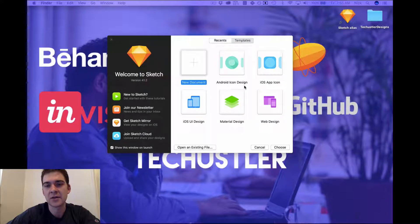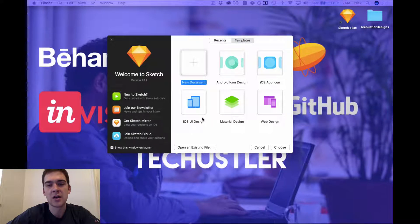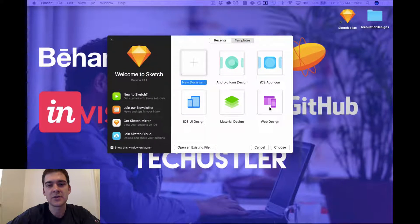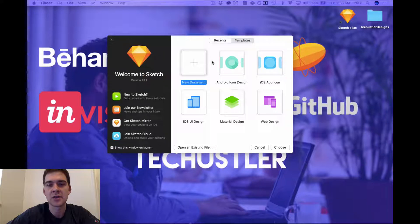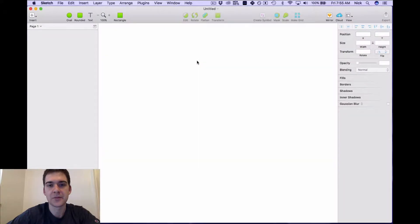So if Android icon, iOS app icon, a material design for Android or for iOS, or web design. So in this particular case we're just going to focus on the new document, nothing fancy.